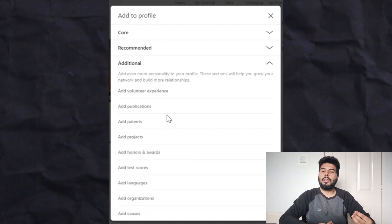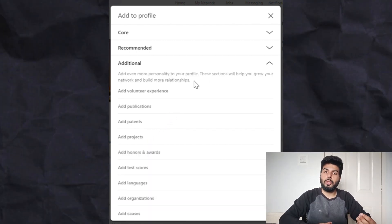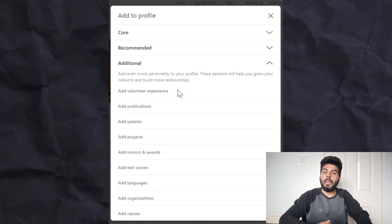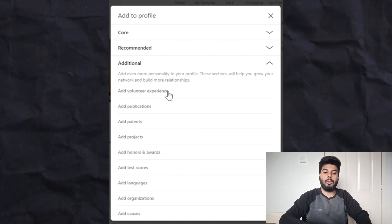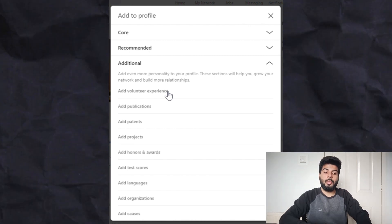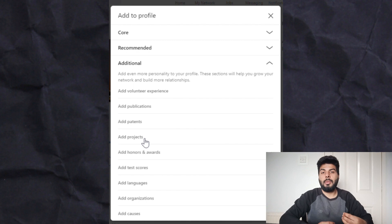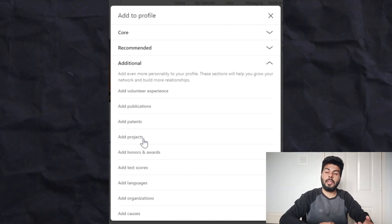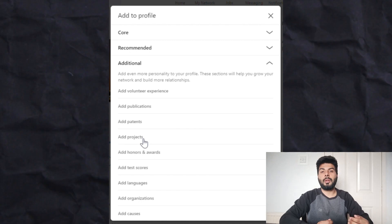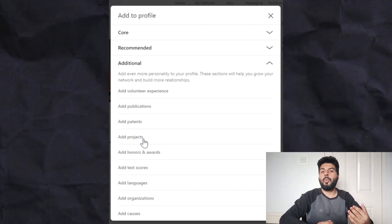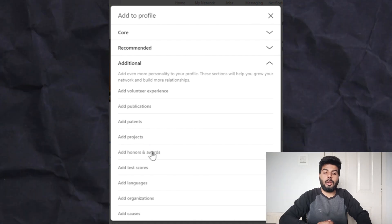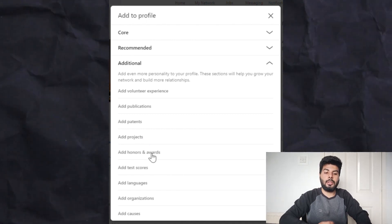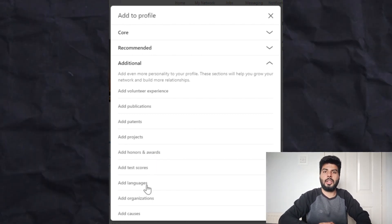The third is the Additional section, where you can provide any extra information. If you are a university student who did any volunteering work, you can add it here. Another very important one is Add Projects — if you are a bachelor's or master's student and did any project in university, don't forget to add it, because when applying as a fresher, recruiters look for experience. You can also add honors and awards from university, and if you have proficiency in more than one language, it's worth adding that too.